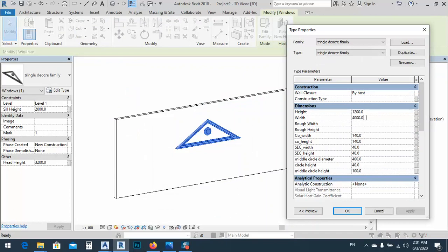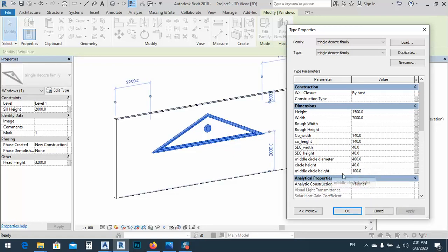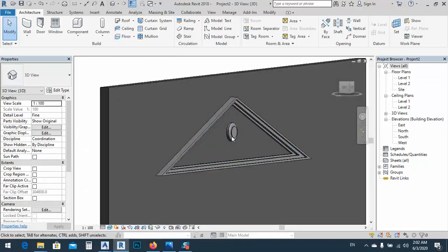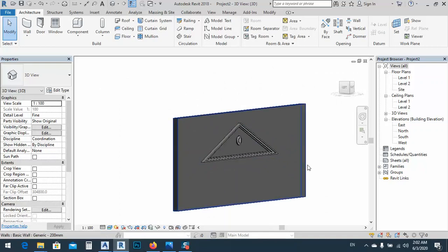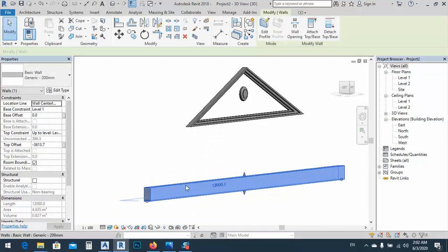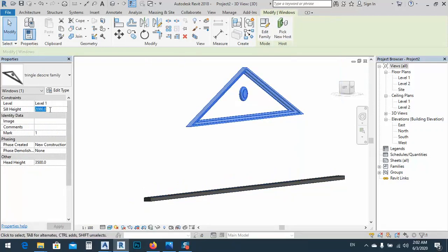Going back to edit the family, I'll make some changes — delete the extra one. The dimensions: 7000 width, 1500. Applied. Middle circle height is 100 and this is 40 — click OK. We have this shape and we can change whatever we want. For example, if the wall has less height, it still works — if we make the wall unconnected from Level 2 and specify 100 for the sill height, it will work.